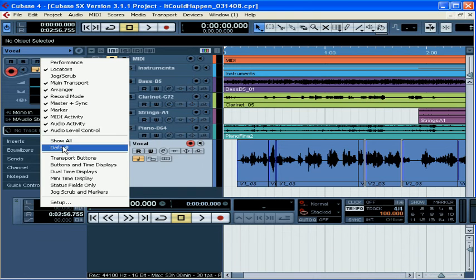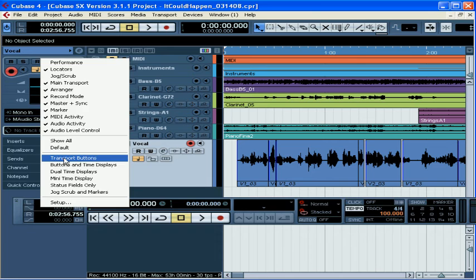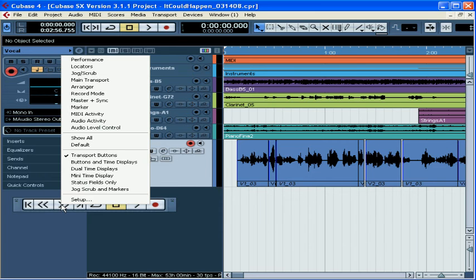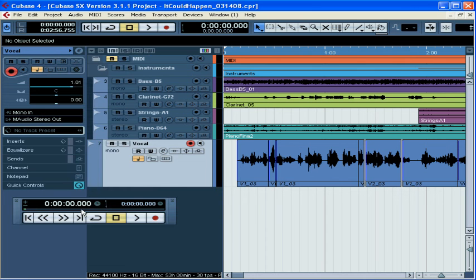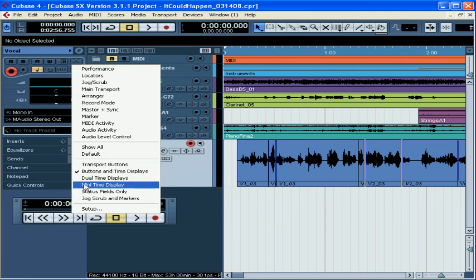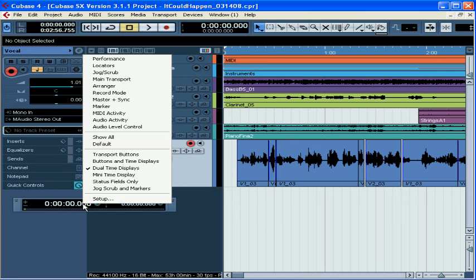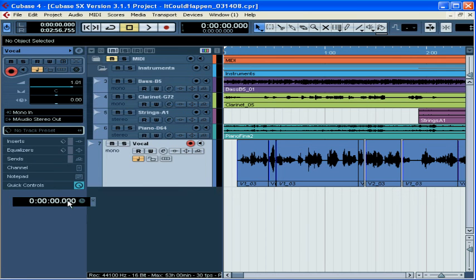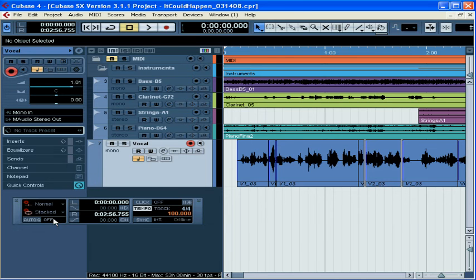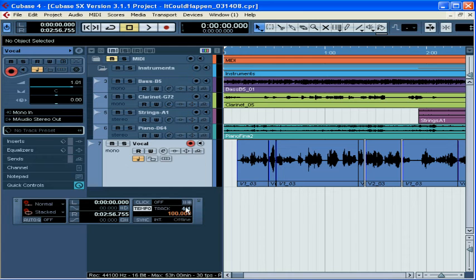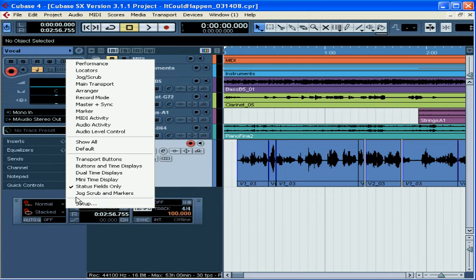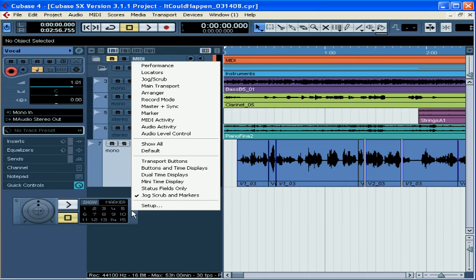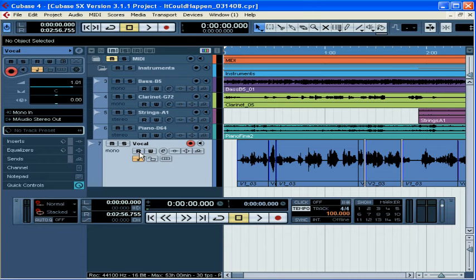And let's have a look at some of Cubase's preset views. We can opt to see just the Transport buttons. These are the Record buttons. We can see the buttons and the time displays. We can see the Primary and Secondary time display. We can have a look at just the Primary time display. That's the Mini display. The Status fields only show us Record modes, the Locators, and the Master and Sync controls. And we can look at the Jog and Scrub as well as the Locators. This is if we're trying to navigate through our project. Let's go back to Cubase's default view.